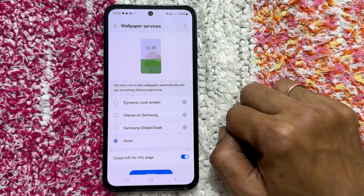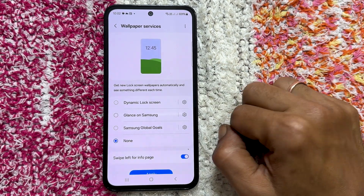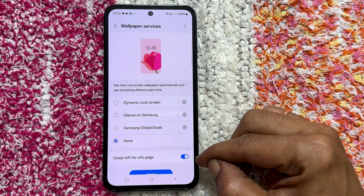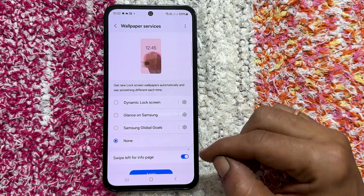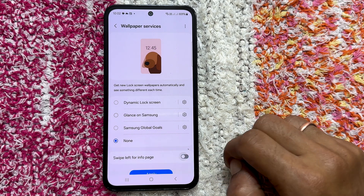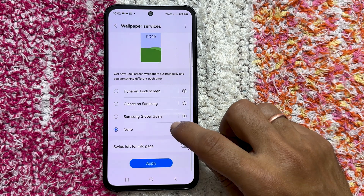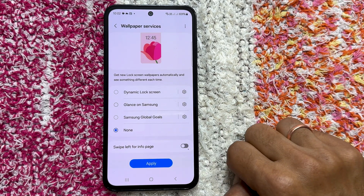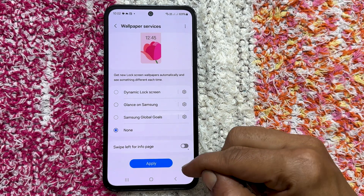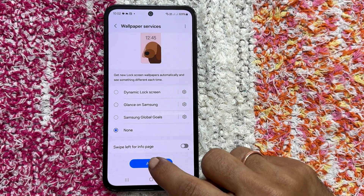Then toggle off the switch for swipe left for the info page. Finally, save your changes by tapping apply. That's it.